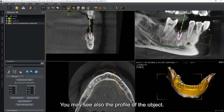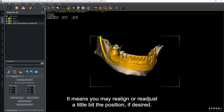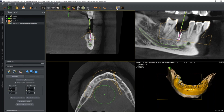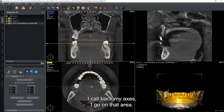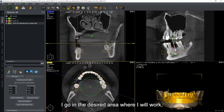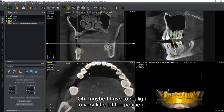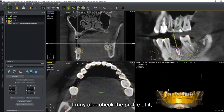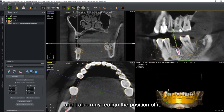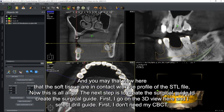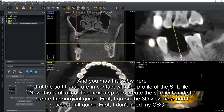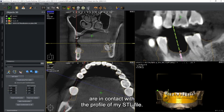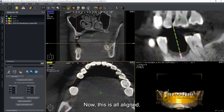After confirming alignment, you can see the tissue profile is in contact with the STL file profile. Once the STL is aligned, the next step is to create a surgical guide. Go to the 3D view and select 'Drill Guide.' You only need to see the STL file that is now aligned. Select two diameters: the ring diameter - for example 4 millimeters - and the stopper drill length given by the implant manufacturer. Generally manufacturers provide sleeves and drills with indicated lengths.